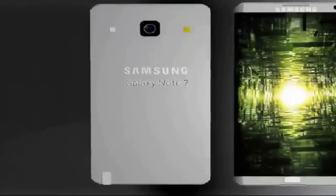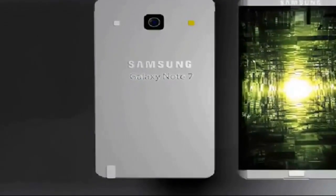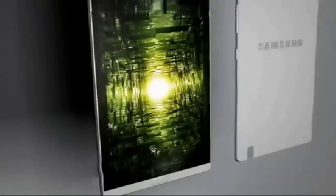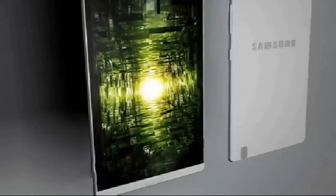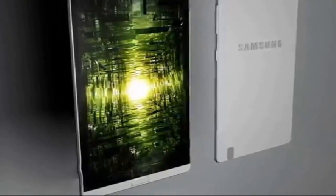The Note series has consistently become one of the most anticipated Android smartphones on the market each and every year, and the seventh release looks to be no different.